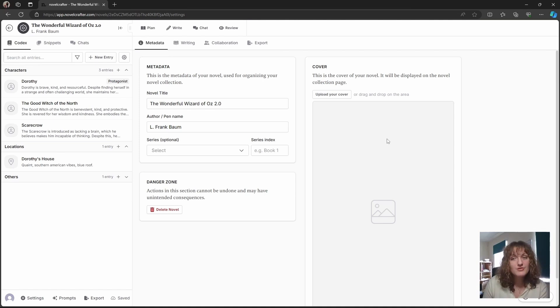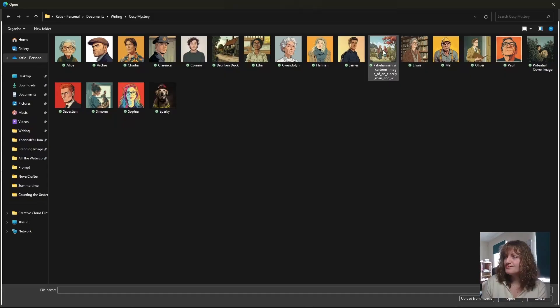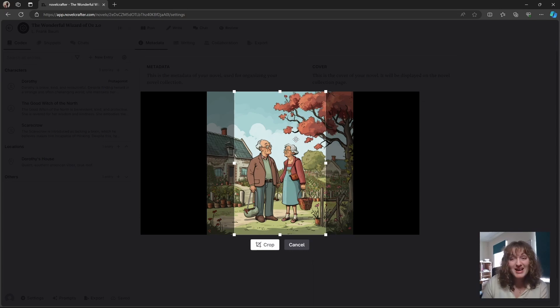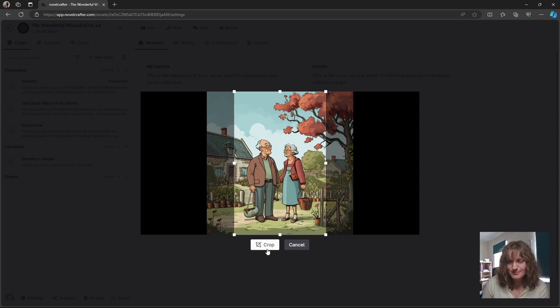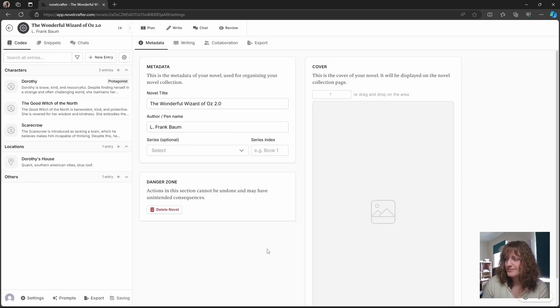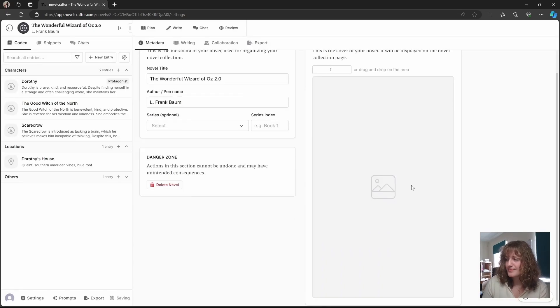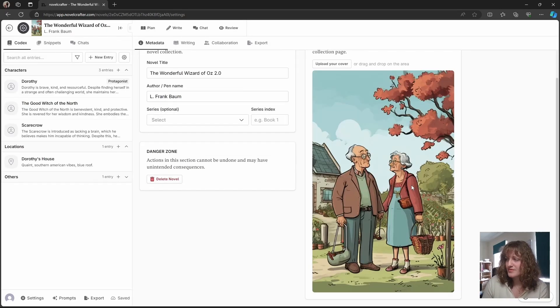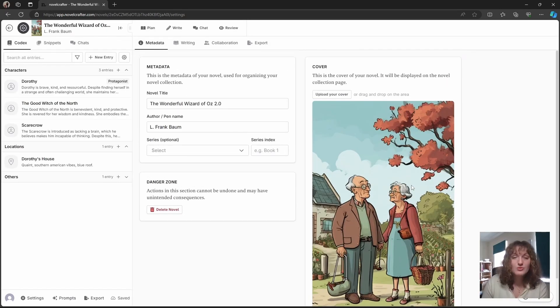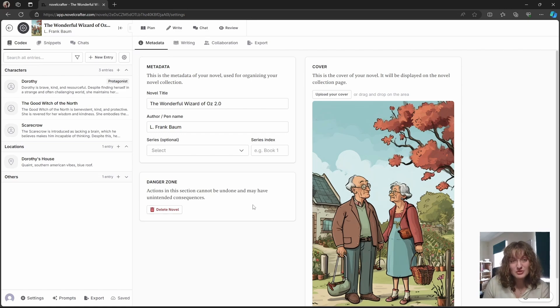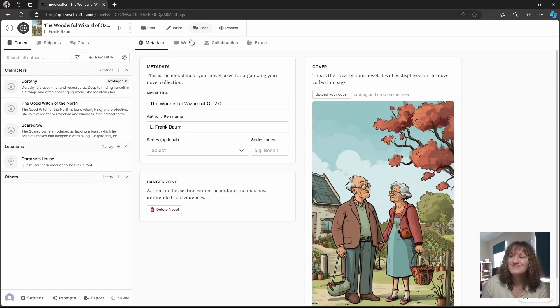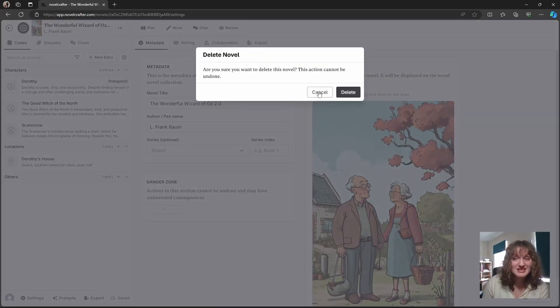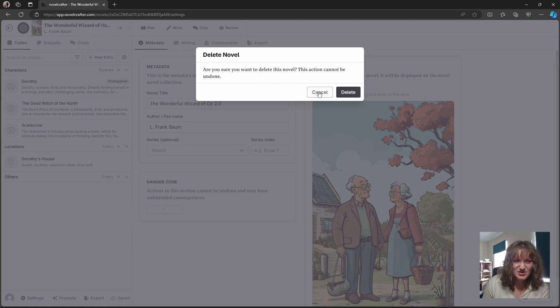You can also upload a cover image and then you can crop the image to be in the proportions that you need for your novel cover. You also have here the ability to delete your novel, although you might not want to do that. It does give you a box to make sure that you want to delete it, so you won't accidentally click on anything and get rid of your novel.